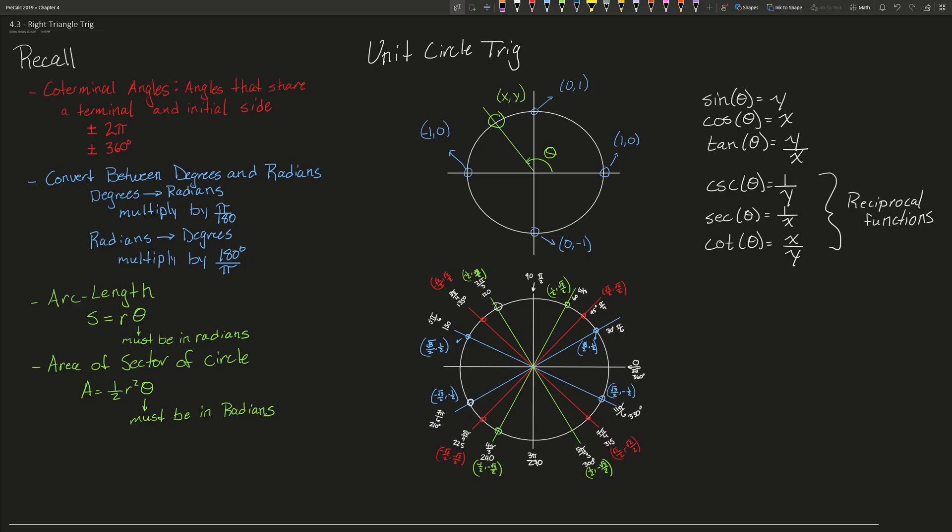In this video we will be talking about right triangle trigonometry. Before we do that we need to recall a couple of different things. The first is how to find coterminal angles. In order to find a coterminal angle you simply add or subtract 2 pi, or add or subtract 360 degrees.